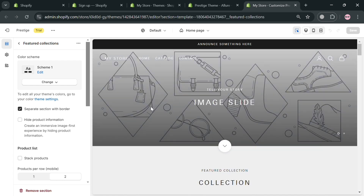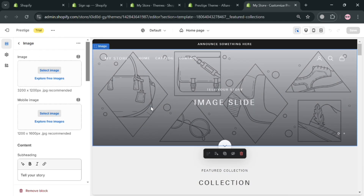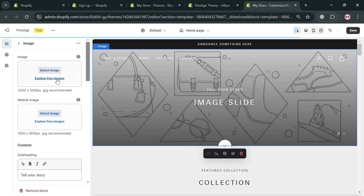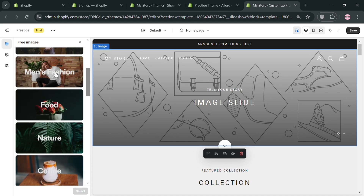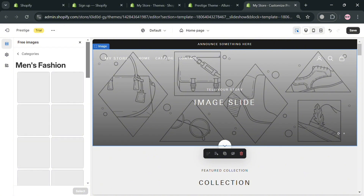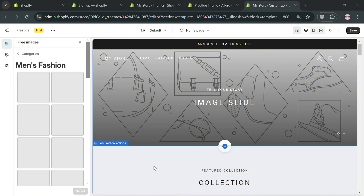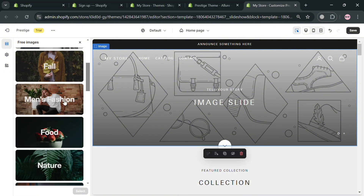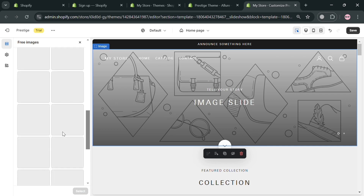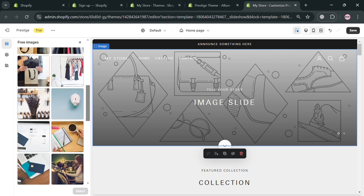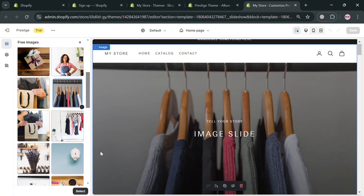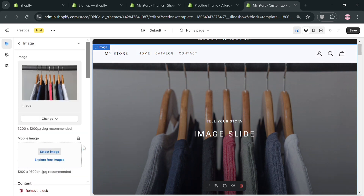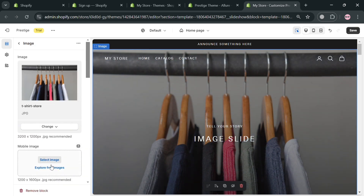Below you can also see the collection and many more sections. By clicking on the homepage section, you can start changing the background image or upload your own file. I'm going to explore the free images and choose from categories like men's fashion or shopping. Simply select the image you want to serve as your background, then click the 'Select' button. The background image has now been changed.